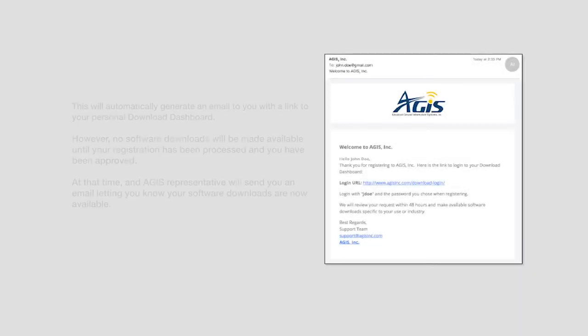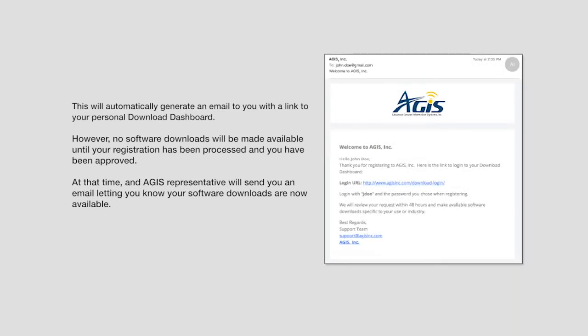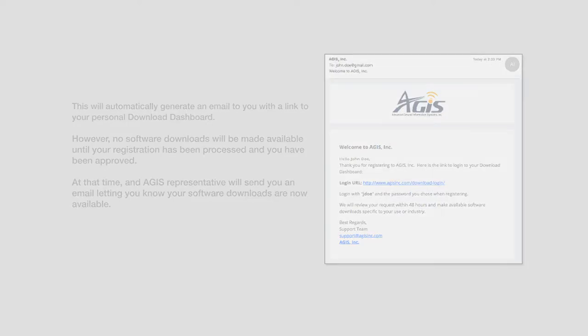This will automatically generate an email to you with a link to your personal download dashboard. However, no software downloads will be made available to you until your registration has been processed and you have been approved. At that time, an Aegis representative will send you an email letting you know your software downloads are now available.